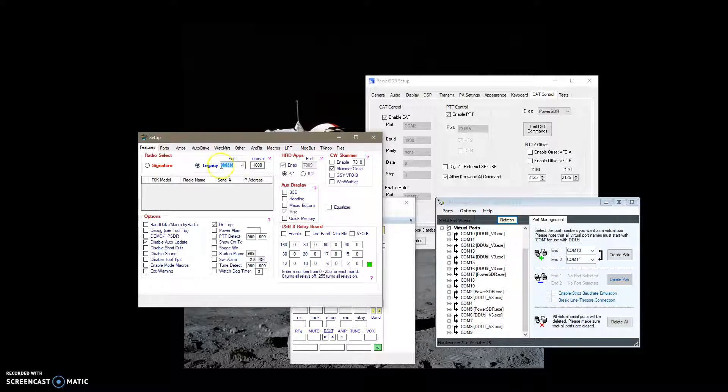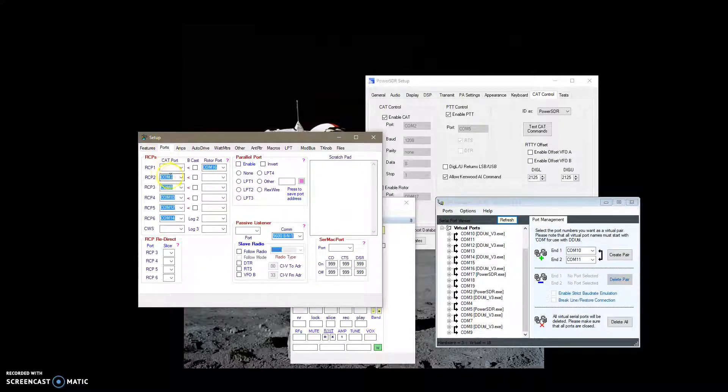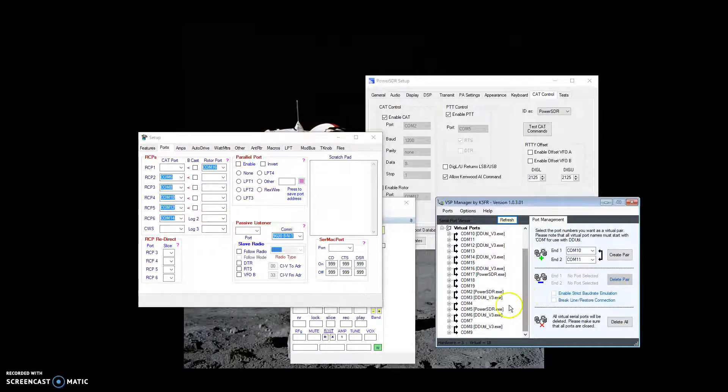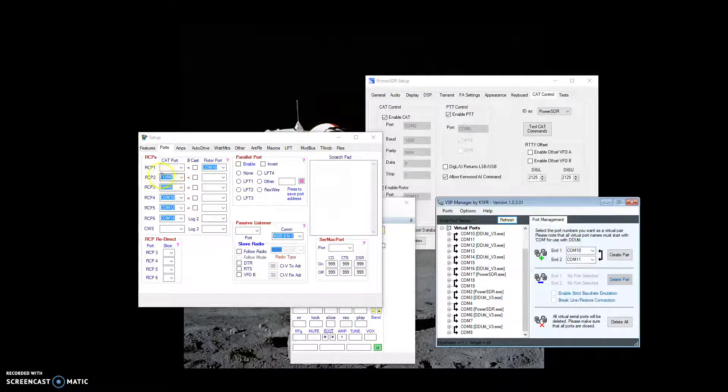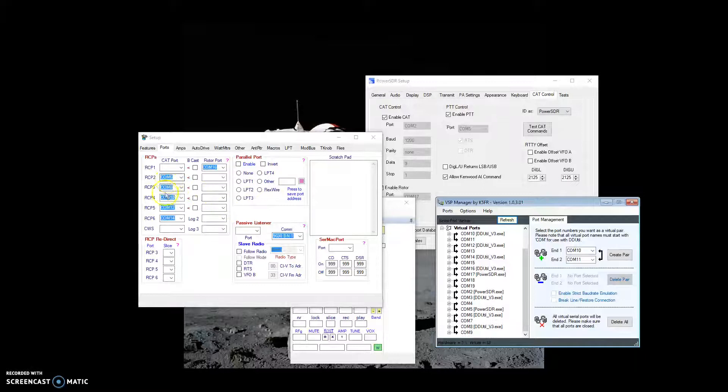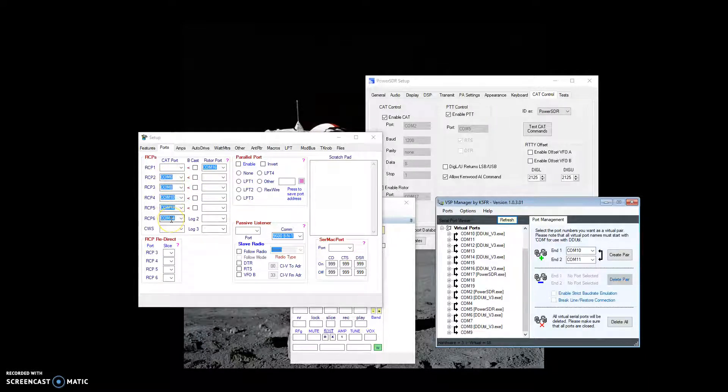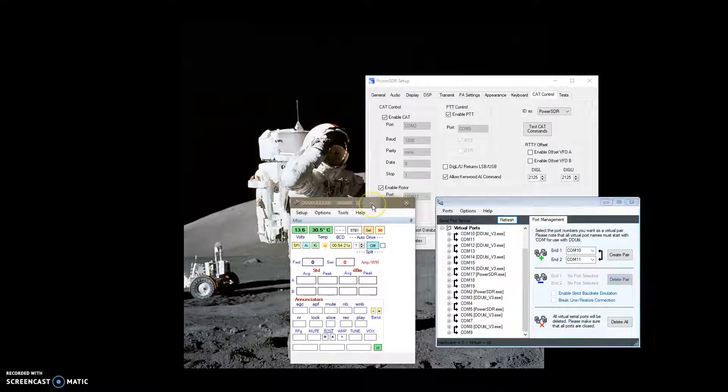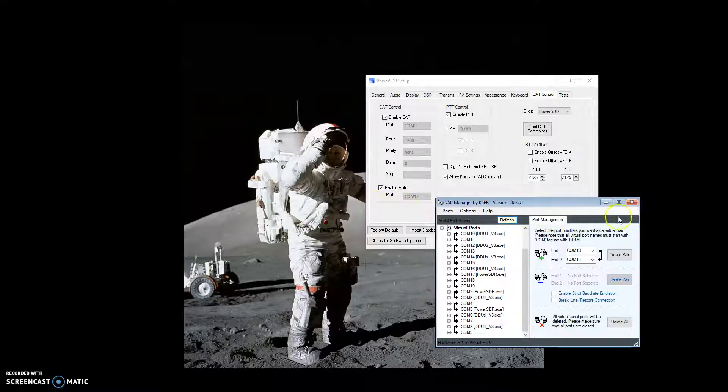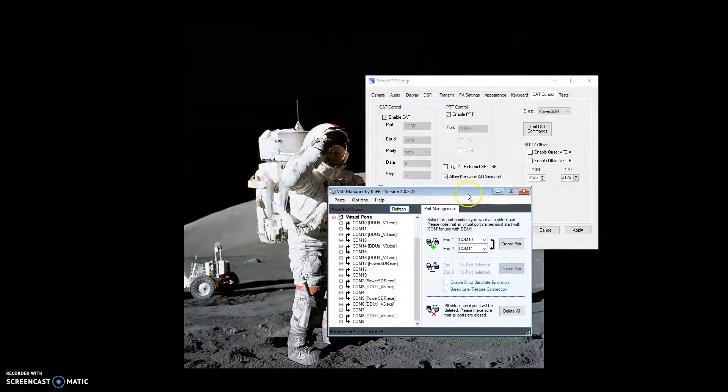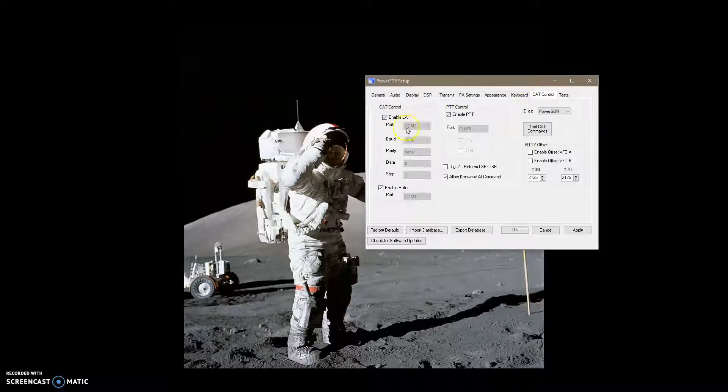And then what I do is you go into the Ports folder, and all these other ones here, the other one half of all of them go on this list here. So, I've got a 6 and a 7, so I put the 6 over here, I'm putting all the evens in this list here. And then you don't close out DDUtil, you just leave it minimized. You don't need to have VSP Manager running, you can get rid of that. But you activate this cat port here.